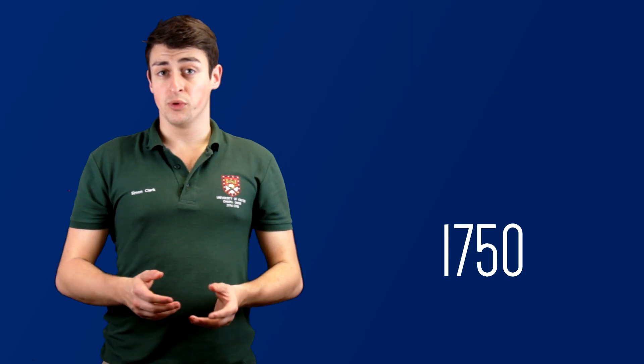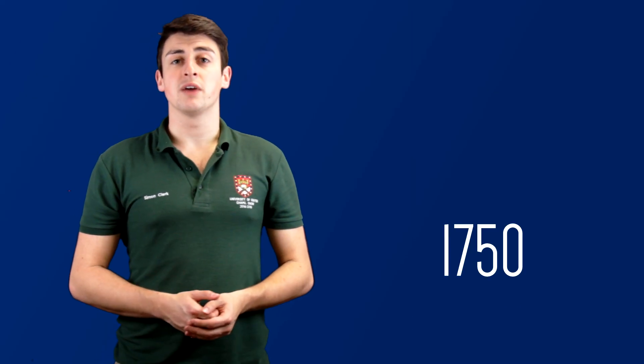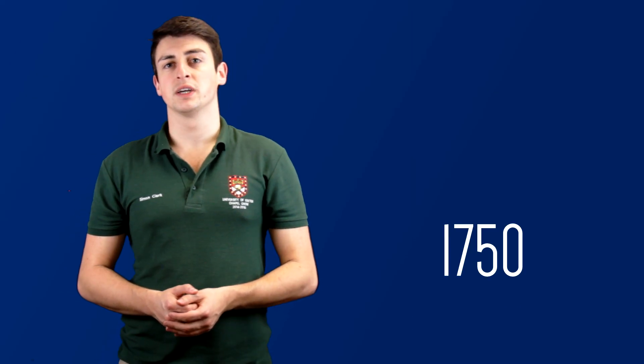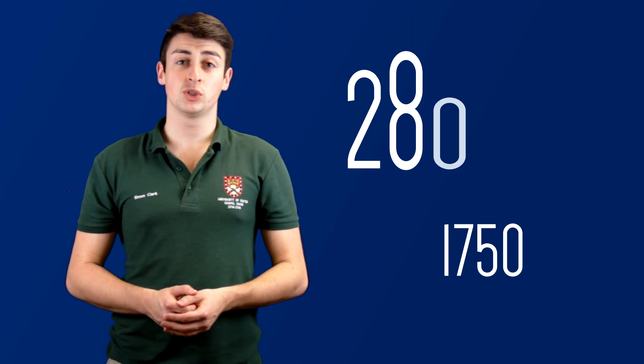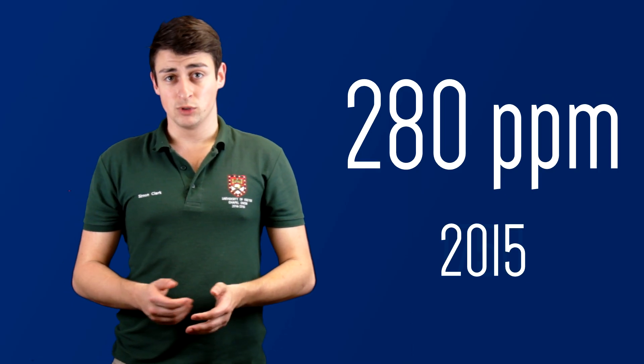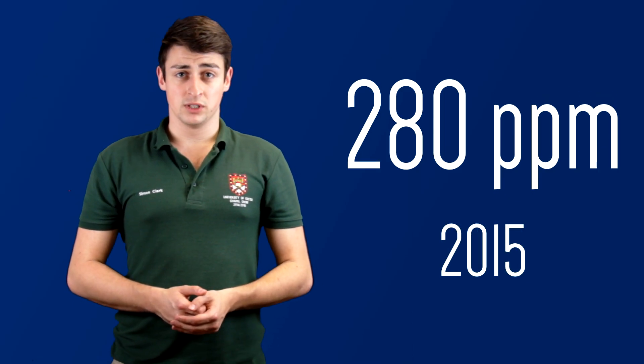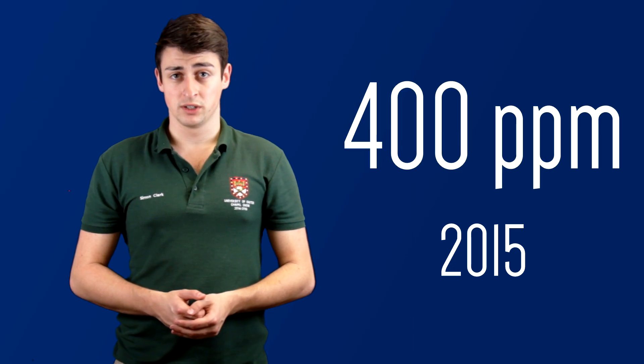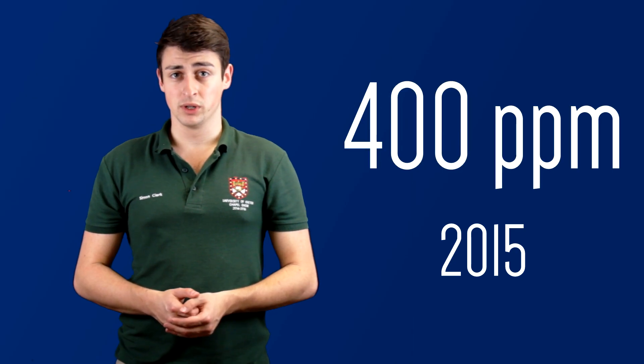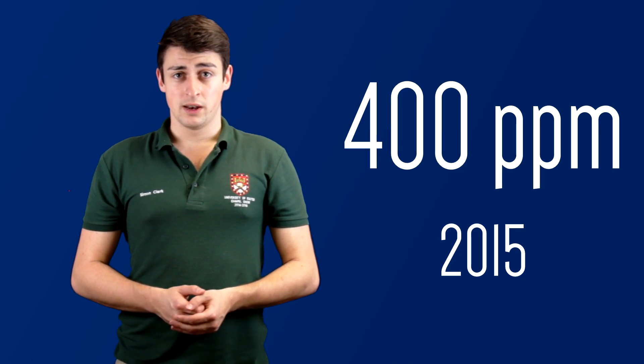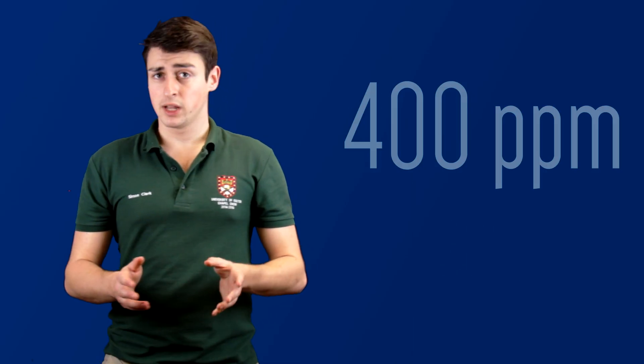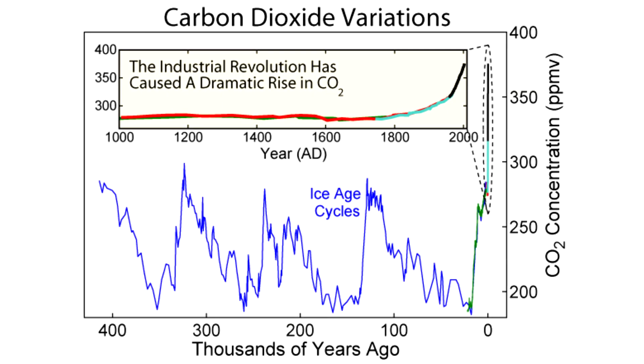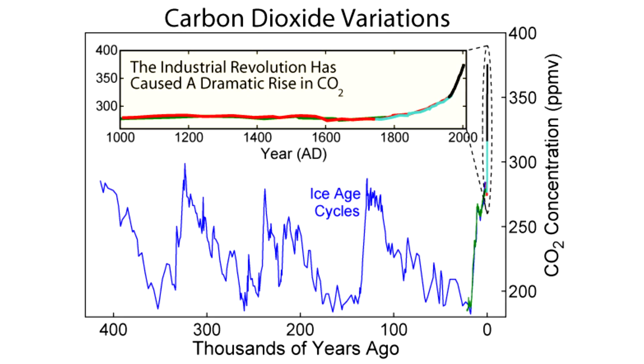Since the industrial revolution we've been increasing CO2 concentrations in the atmosphere faster than at any other time in the Earth's history. In 1750, before the industrial revolution, every million molecules in the Earth's atmosphere contained 280 molecules of CO2, while today in 2015 every million molecules in the atmosphere contains 400 CO2 molecules. Now that might not seem like a hugely significant increase, but compare that to the past 400,000 years of CO2 concentrations in the atmosphere.